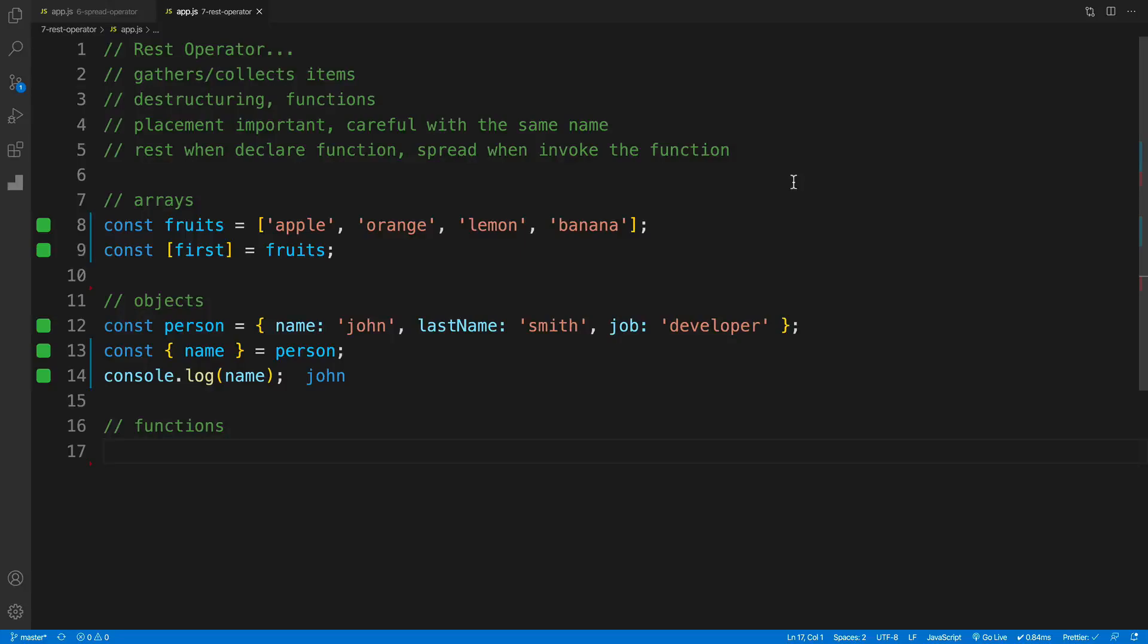What's up everybody, and welcome to another JavaScript nuggets video, where we cover nifty JavaScript topics that will come in handy when working on various JavaScript apps. And today we've got the rest operator.